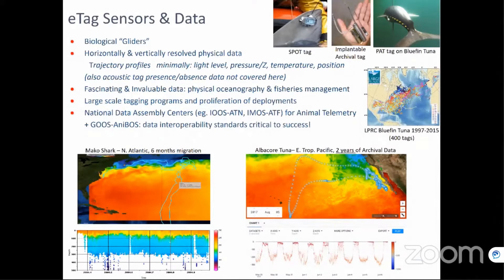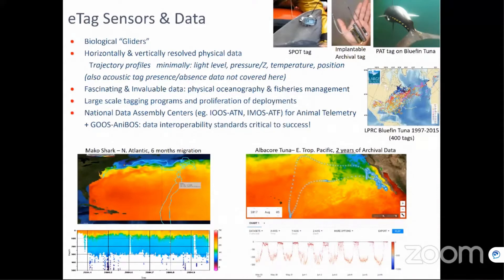This has culminated in the development of national data assembly centers here in the US, the Integrated Ocean Observing System's Animal Telemetry Network, in Australia IMO's ATF. These national centers are organizing internationally and have recently submitted a proposal that has been approved to become a formal observing element within the Global Ocean Observing System. But for these initiatives to succeed, especially for operational data systems, data interoperability is key and critical to success.